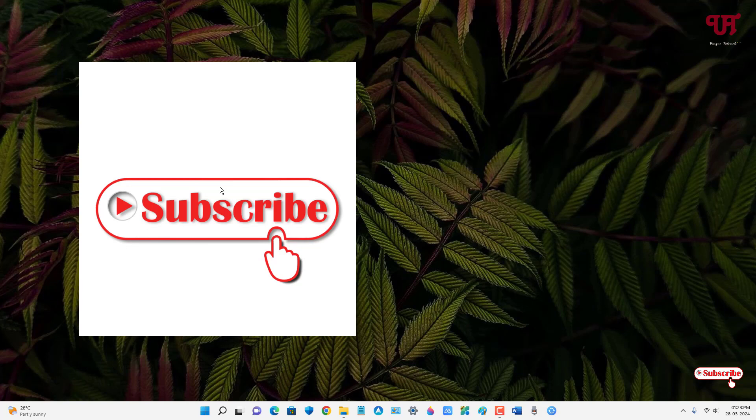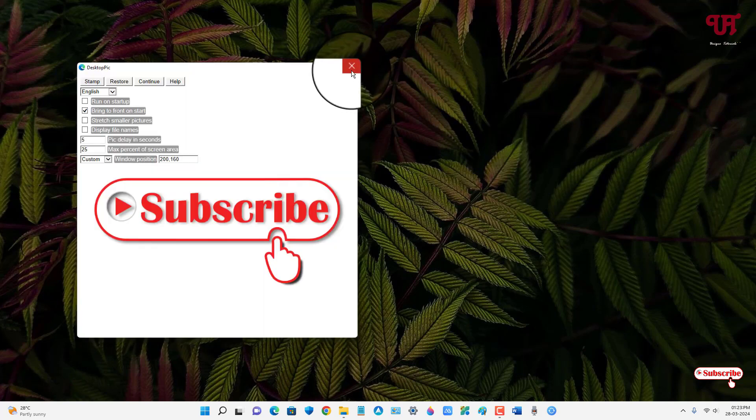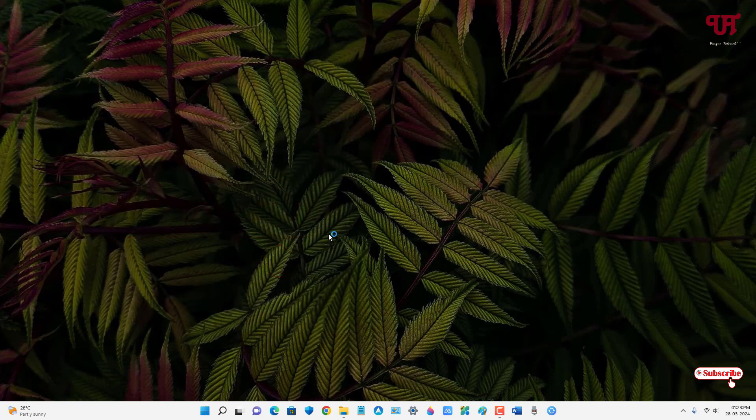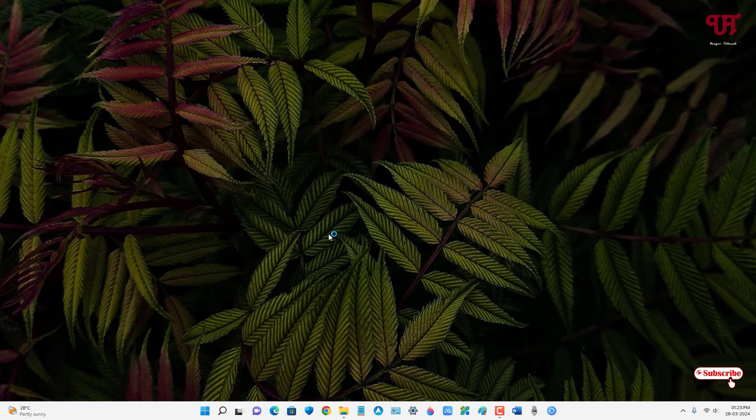Now it has been closed. By using this application named DesktopPic, you can easily add auto-changing images, logos, or stamps to your Windows desktop wallpaper. If you've never known about this cool application, you should definitely give it a try.